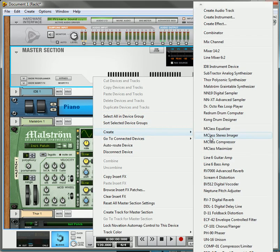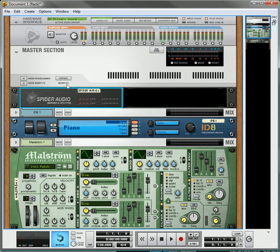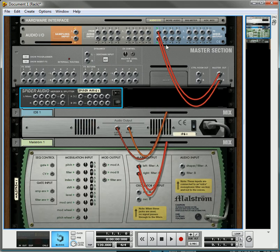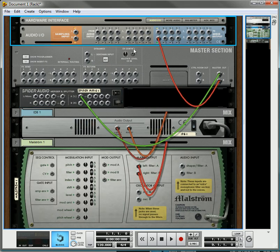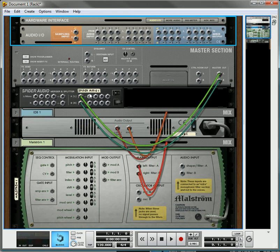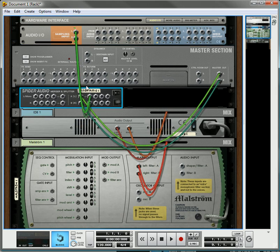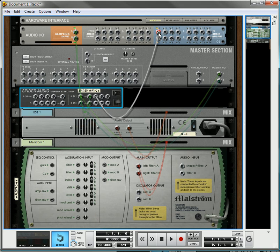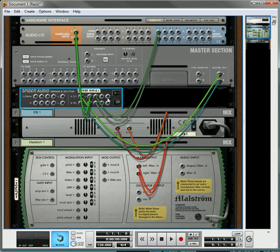just go in and create yourself a Spider Audio merger and splitter. It's the same process except you're using the master section going into the splitter, then you're taking one split going to the sampling input and you're taking the other split going into the audio output. So there you have it.